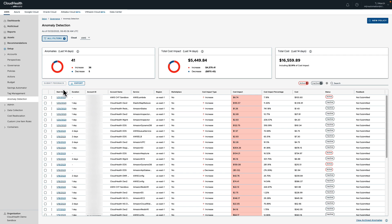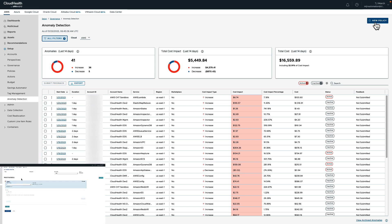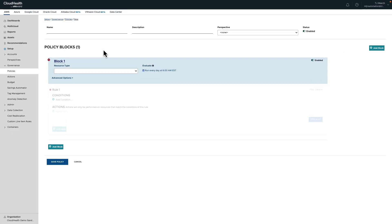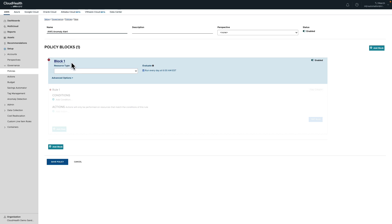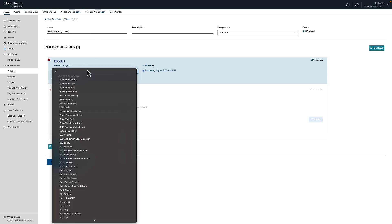Before diving into a specific anomaly, I want to highlight a key feature of anomaly detection: the ability to alert key stakeholders when an anomaly occurs. This can be done by clicking New Policy in the top right hand corner. When building a policy to alert key stakeholders of anomalous spend, the first thing we are going to do is give the policy a unique name. In this case, I'm going to focus on alerting on AWS based anomalies. The second thing we are going to do is choose the resource type, in this case AWS Anomaly.